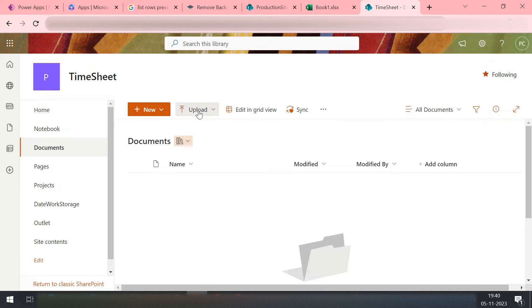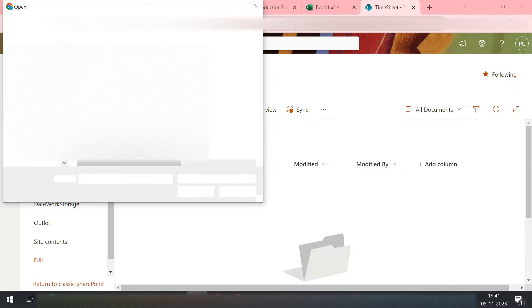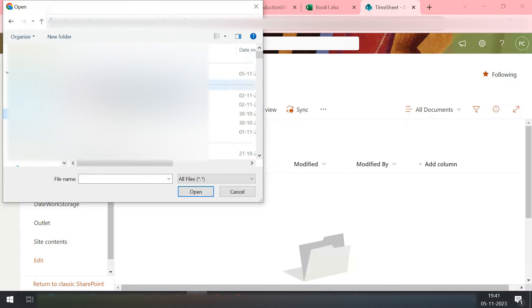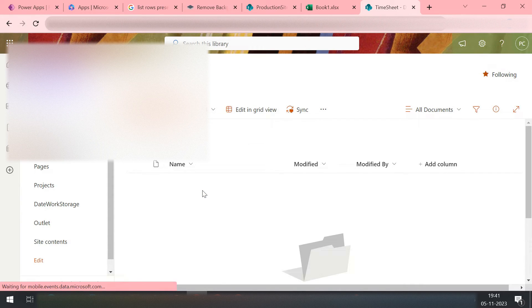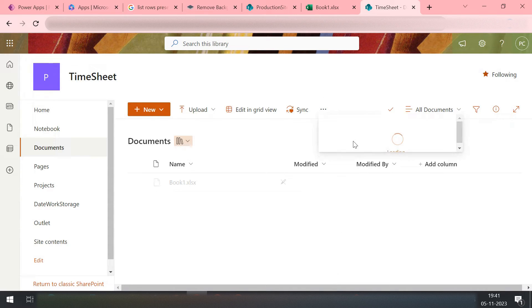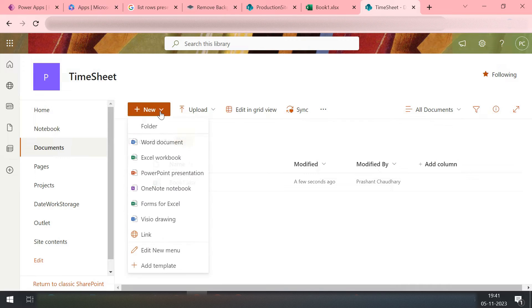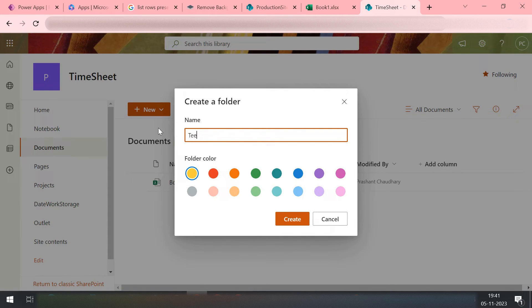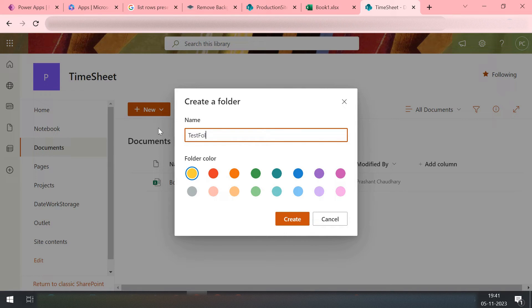If I come here and then try to upload my file which I just downloaded, Book 1 Excel. Or maybe let's try one more folder here. I'm not putting it directly inside my document folder - inside my sub folder which is present in my document folder. Okay, so test folder.